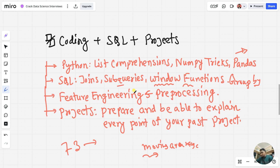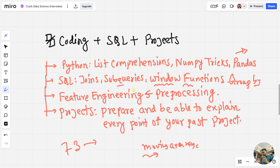Feature engineering and processing is very important — how to select the best features and how to create new features. Then prepare some projects. Doing five to ten projects will help you know your code well. You need to be able to explain everything: why you chose the model, how you created the data, and what results you got.